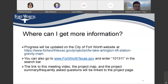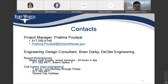Where can I get more information? You can get more information about this project on the city website. There is a link for this project which we update frequently. You can also go to www.fortworthtexas.gov and enter 101311 in the search bar — that's the project number. The link for this meeting video, the project map, the project summary, and frequently asked questions will be linked to the same project page. My name is Pratima Poudyal and my number is 817-392-6149, and my email address is Pratima.Poudyal at fortworthtexas.gov.